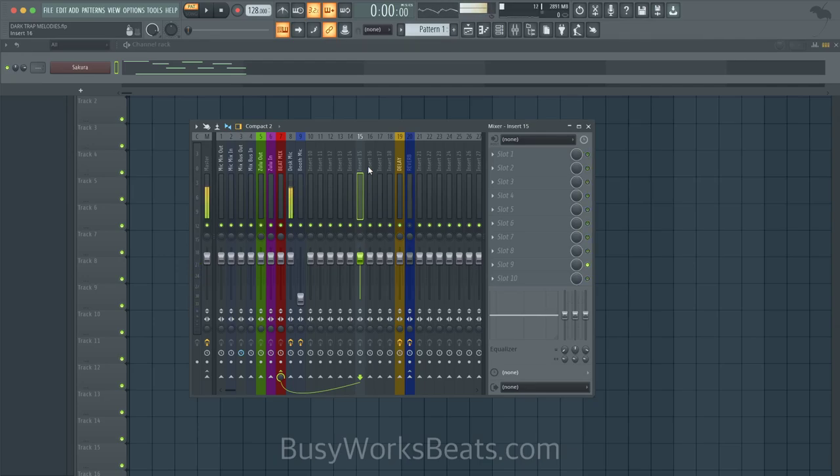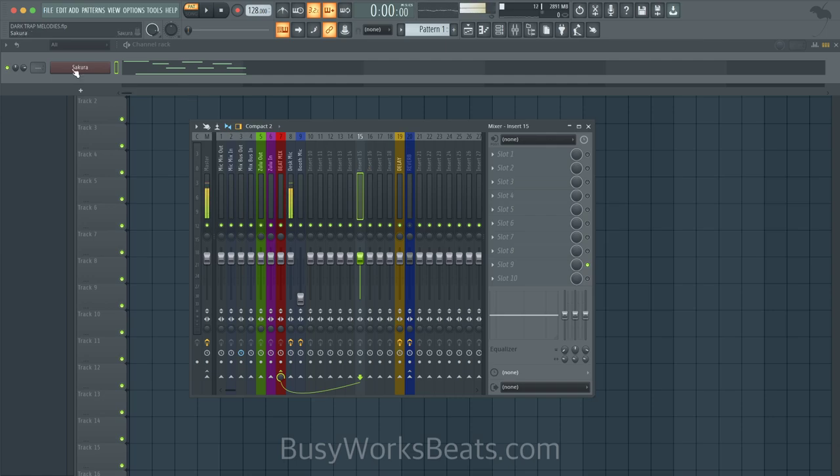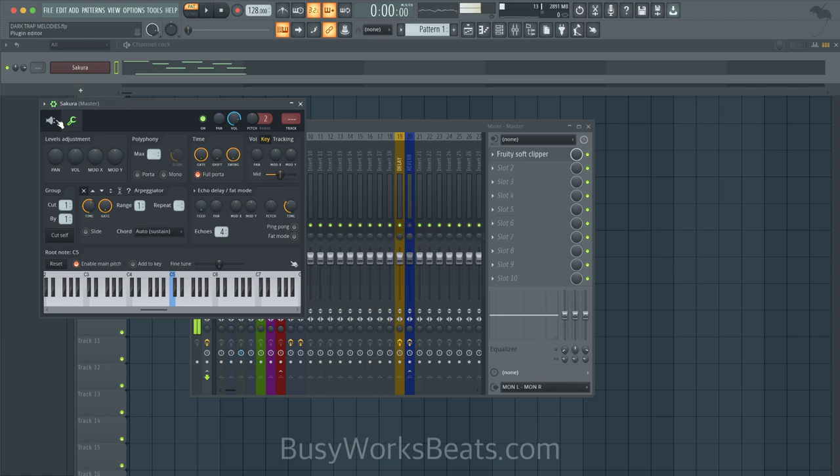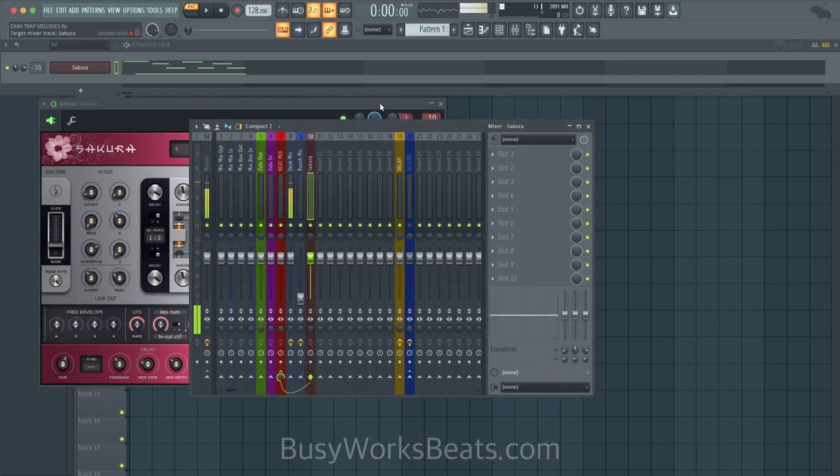Hello and welcome to busyworksbeats.com. Today we continue the melody series right here at busyworksbeats.com/music-theory. I'm going to show you how to make dark trap melodies using FL Studio stock plugins. This plugin is called Sakura, and the preset is called Pluck Natural Harp. We're going to hit Ctrl+L to send that to the mixer.